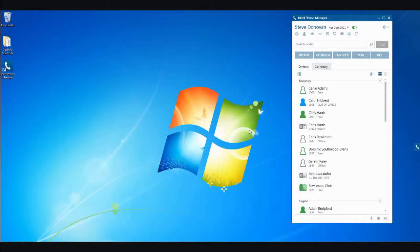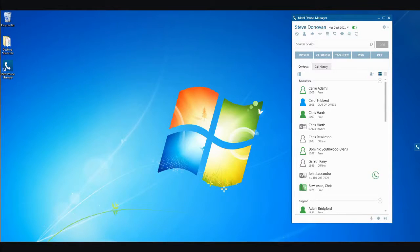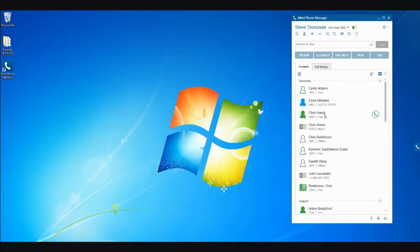On the main part of the screen there are two main tabs, Contacts and Call History. Contacts displays internal colleagues as well as external contacts. Internal users have an icon associated with their name, which tells you at a glance whether they're free or busy, and if busy, it will show the number or extension they're talking to.